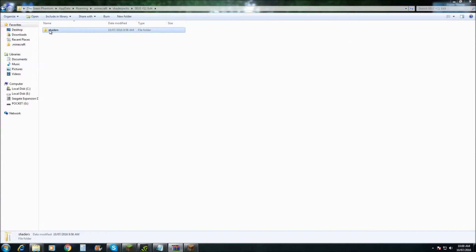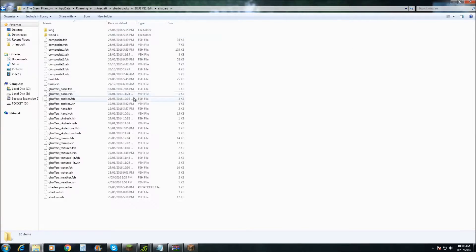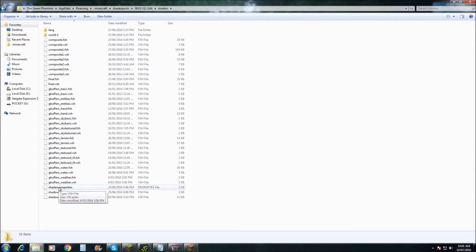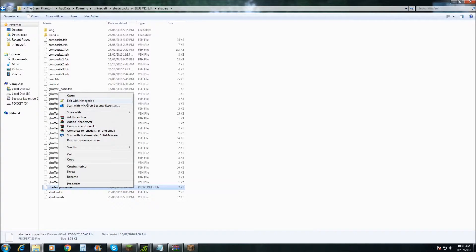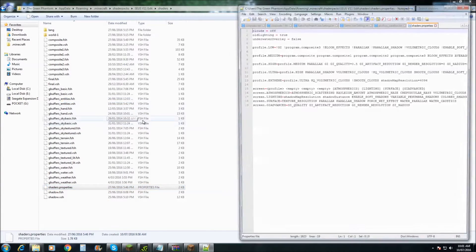double click the folder and come down to Shader Properties. Right click and edit with Notepad++.